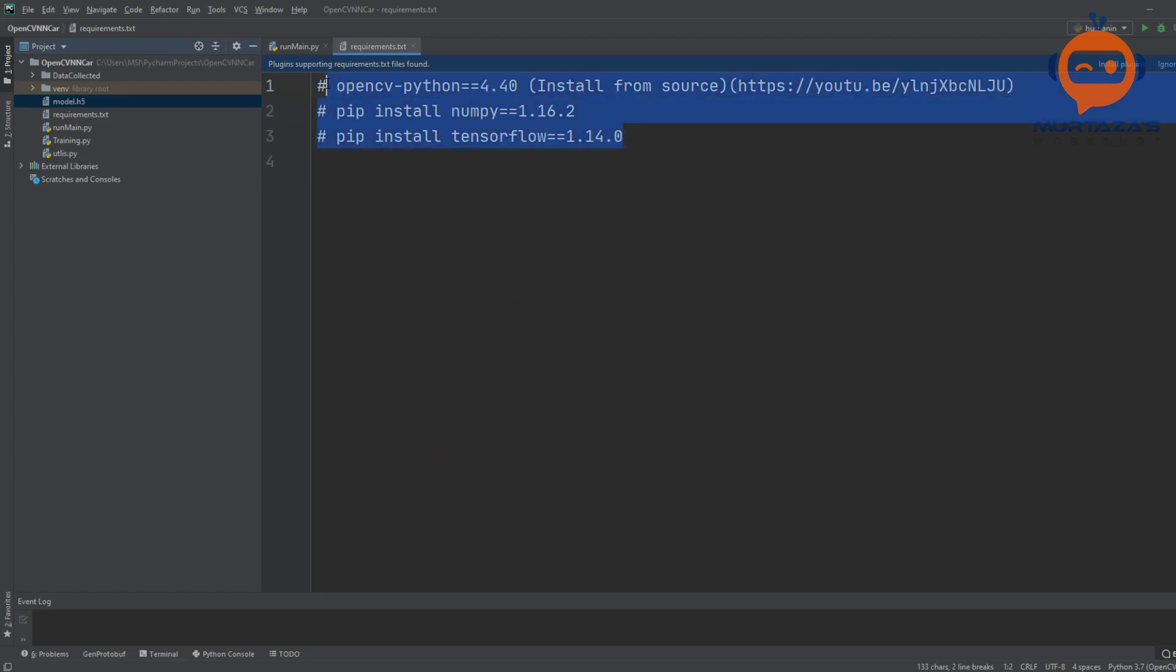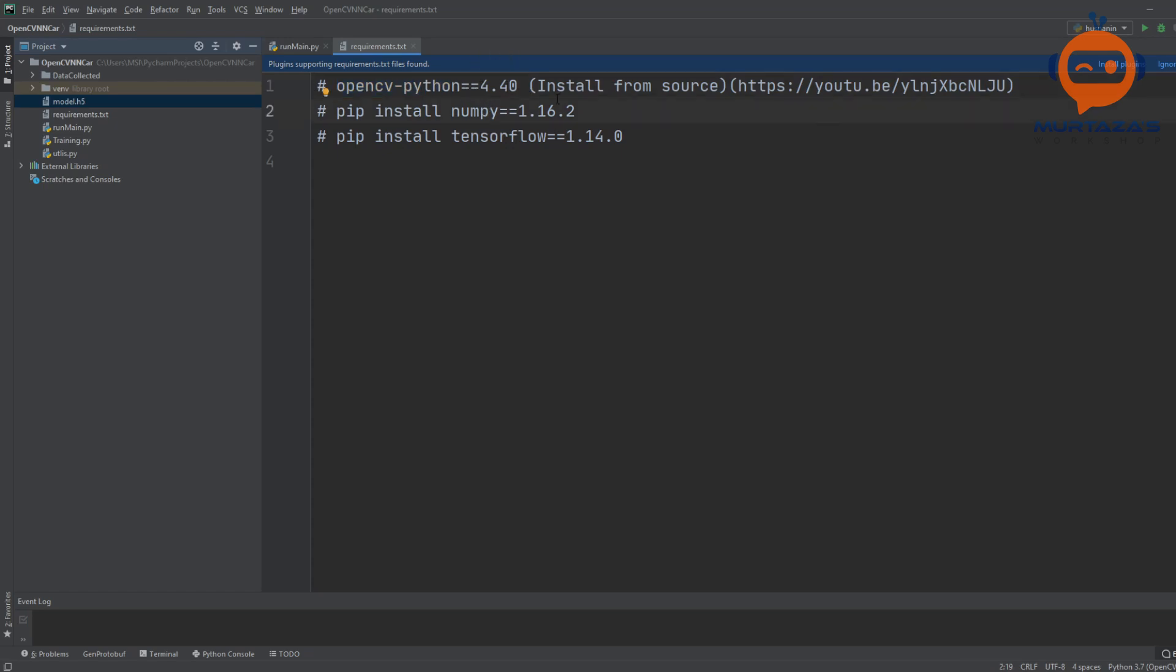Before we actually get into this, you need a few installations. The first one will be OpenCV Python. This you should have already done if you have done the first part which is data collection. If you haven't done that, I would highly recommend you check out this tutorial.